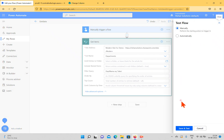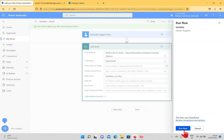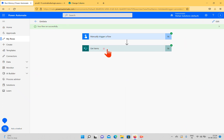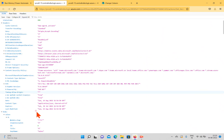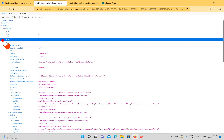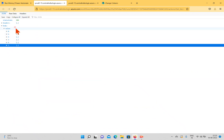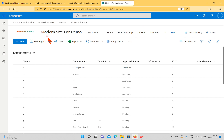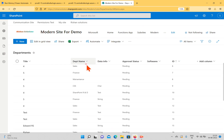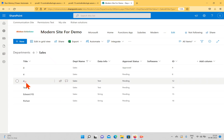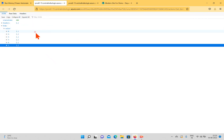This time the flow runs successfully. Clicking Get Items and viewing the output in JSON format, we get the header and values. We have a total of six items. To verify, I go back to the SharePoint list, filter by Sales, and click Apply — total six items. The output also shows six items, confirming the OData filter query is working correctly.